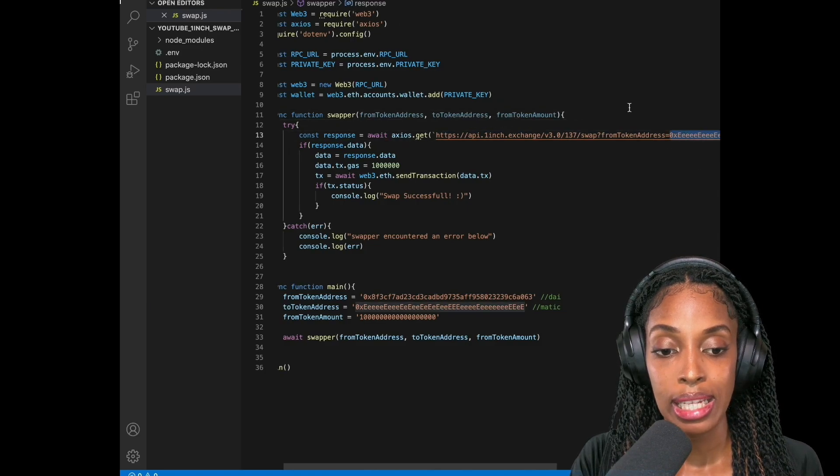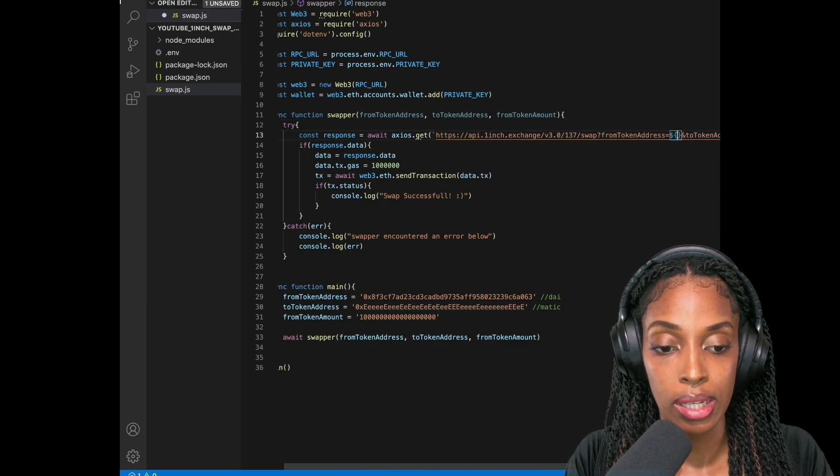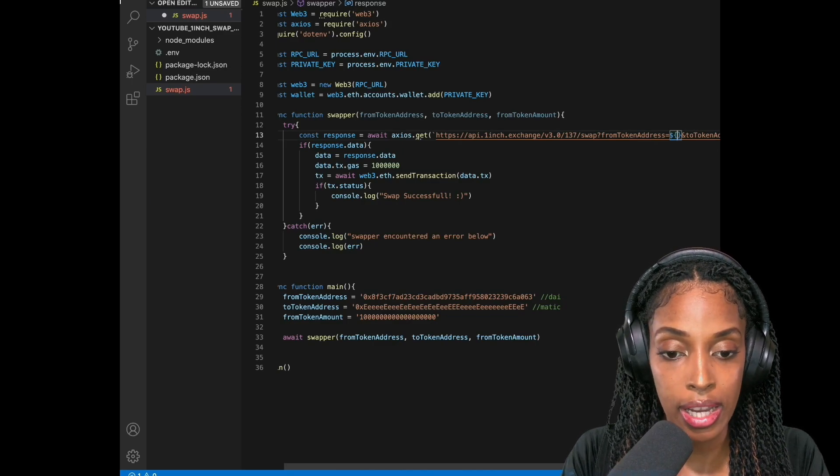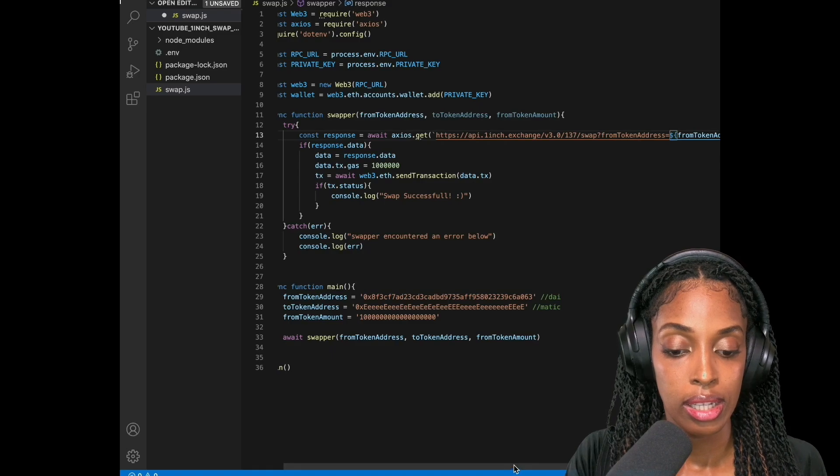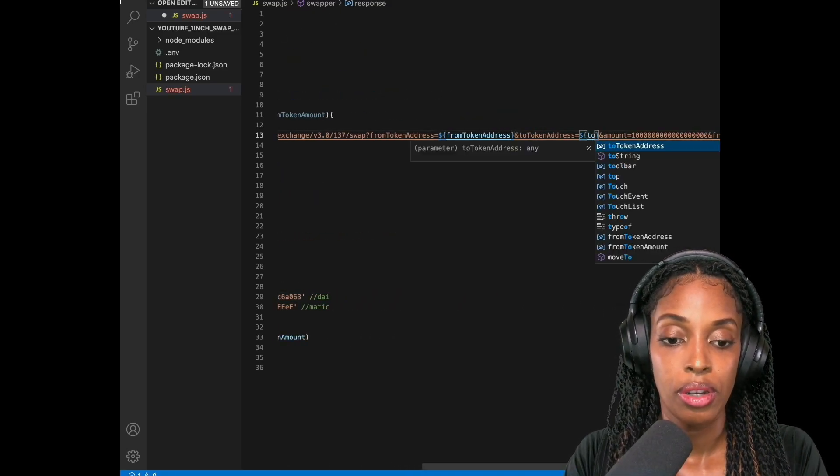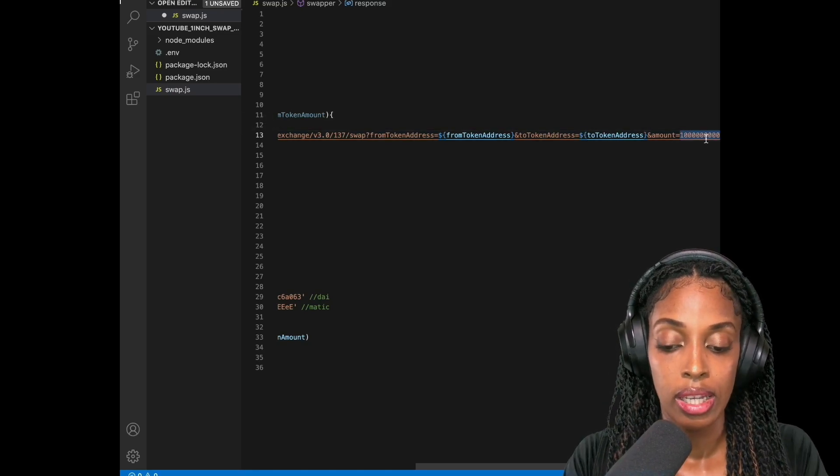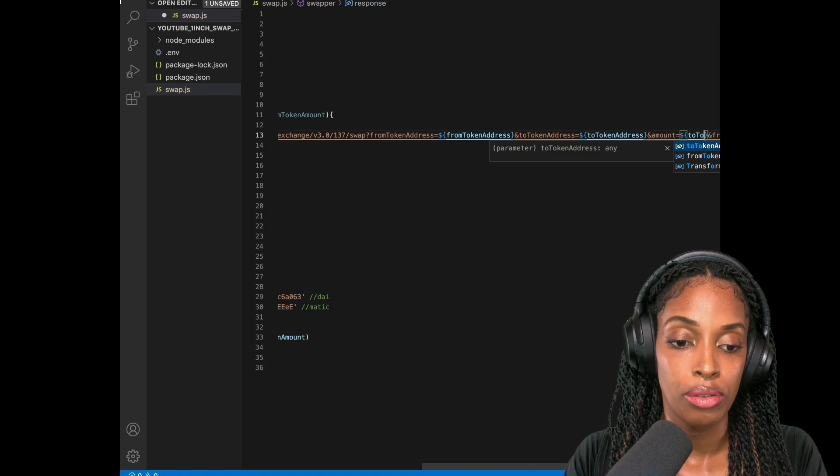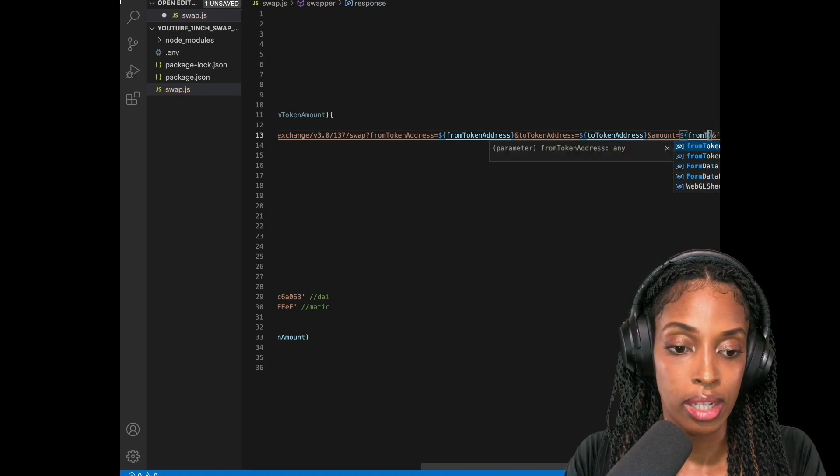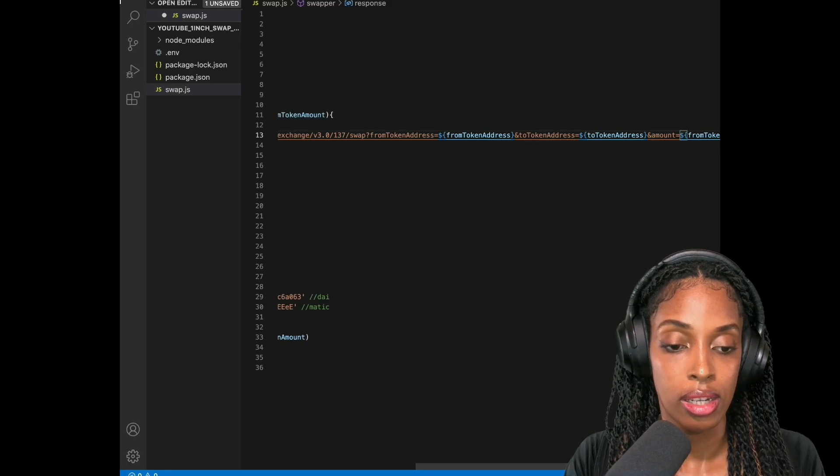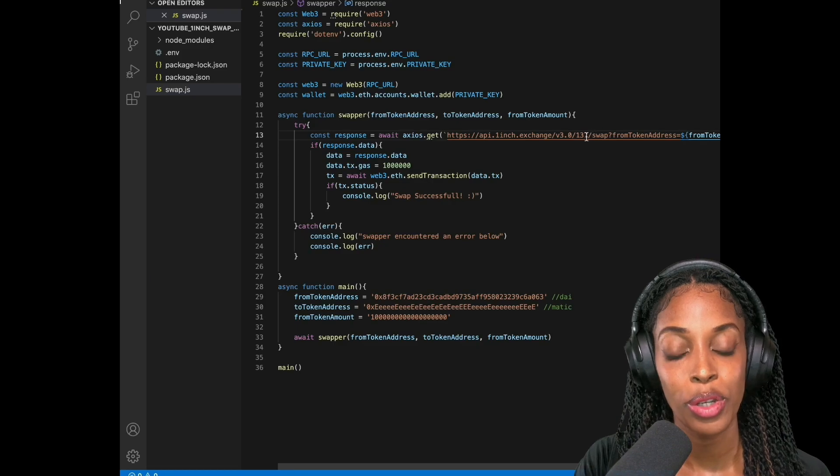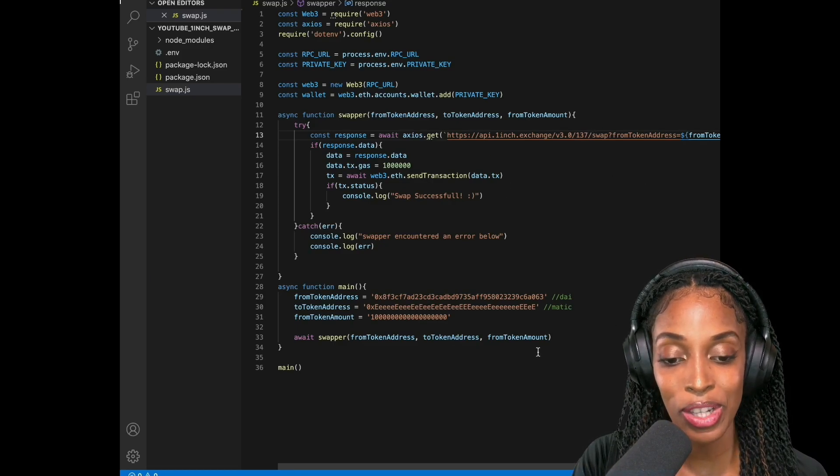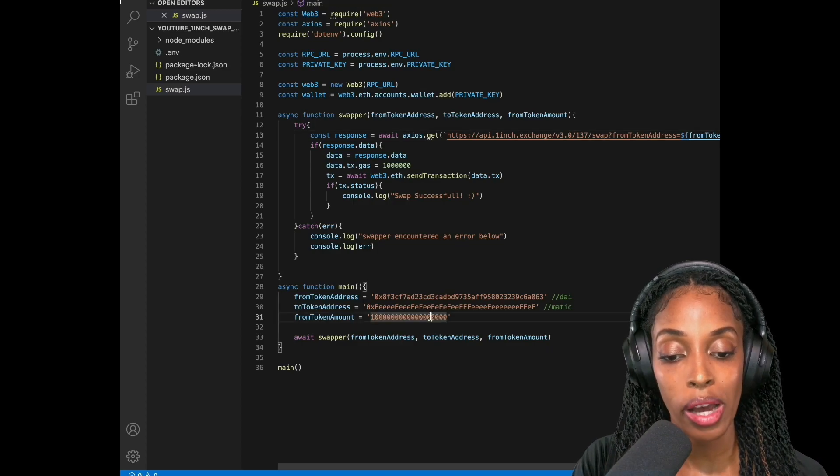Now I need to replace it in this string. So because it's a variable use dollar sign curly brackets. So from token address. Do the same with to token address. And then do the same with from token amount. All right. So let's save that. Cool. So now we're still in the same place. We're just saying that now we want to swap DAI to MATIC. We're going to be swapping one.